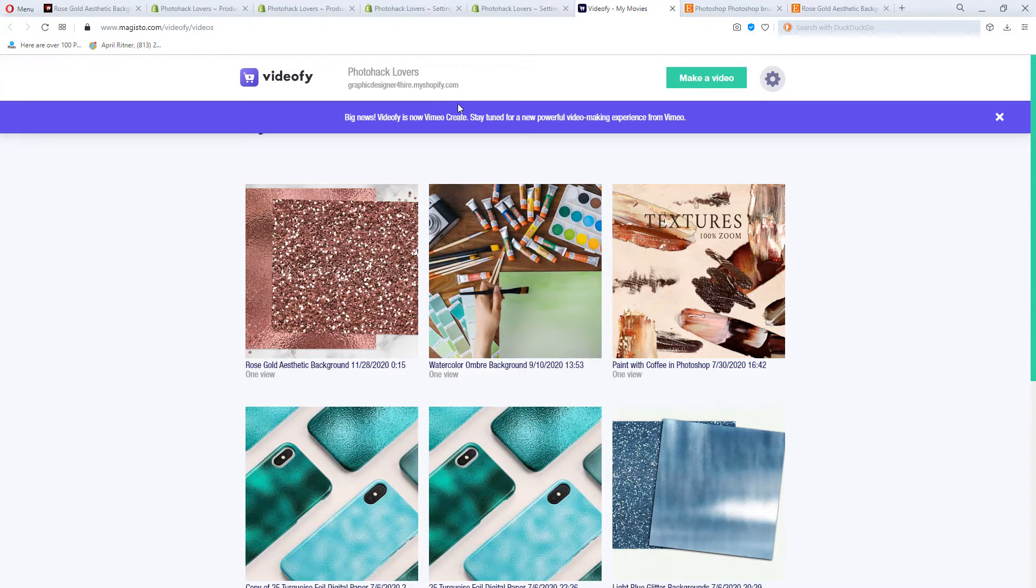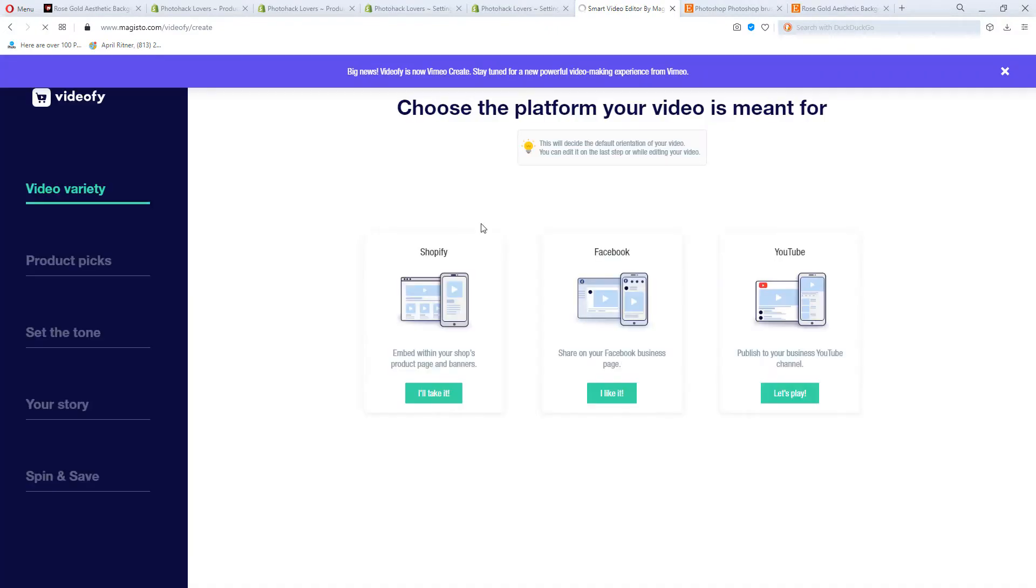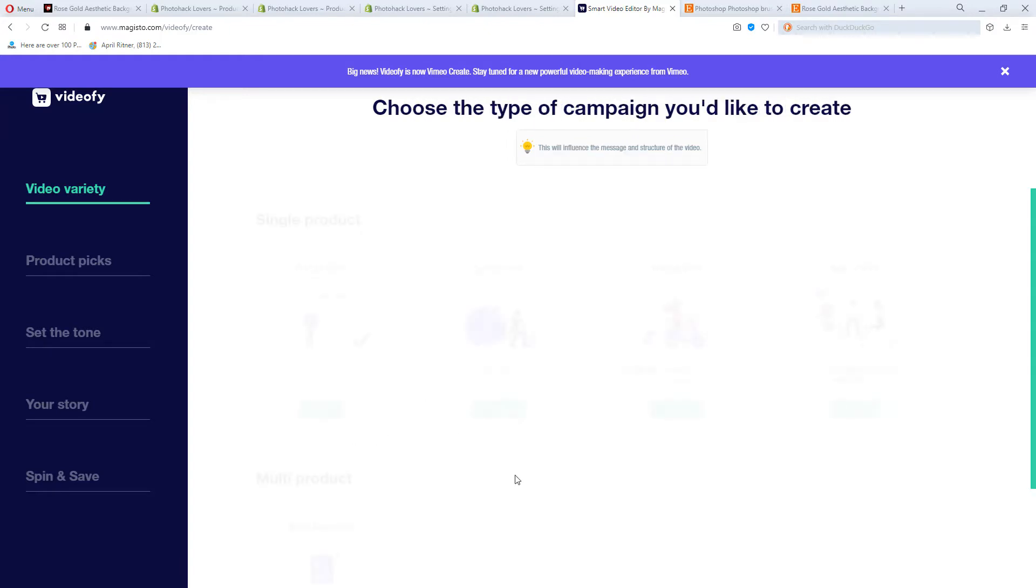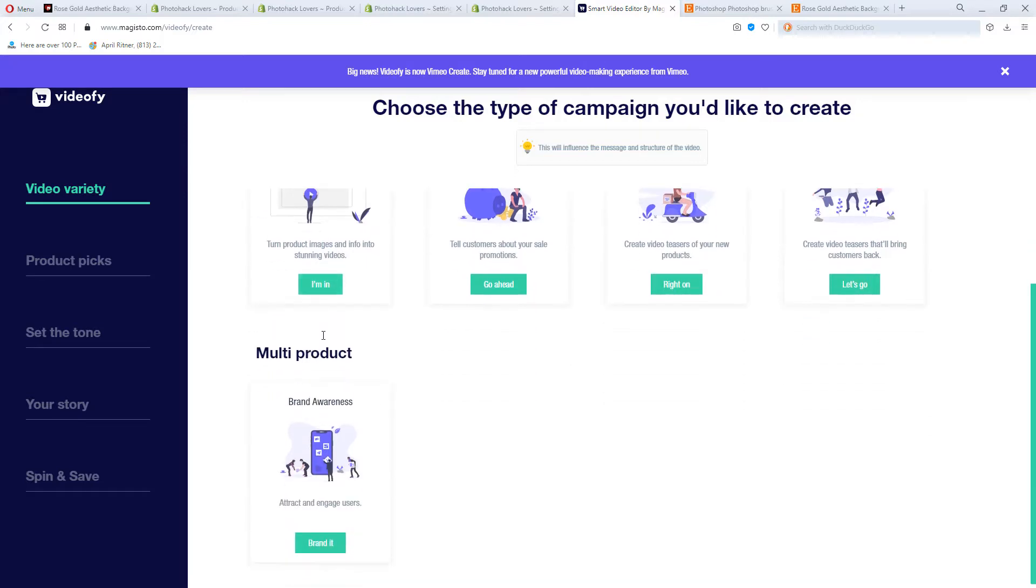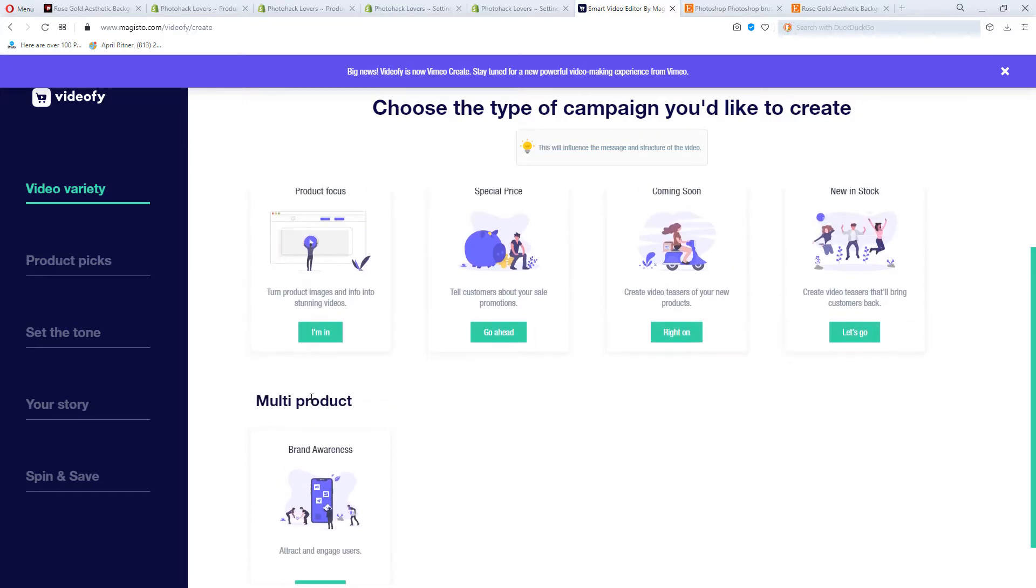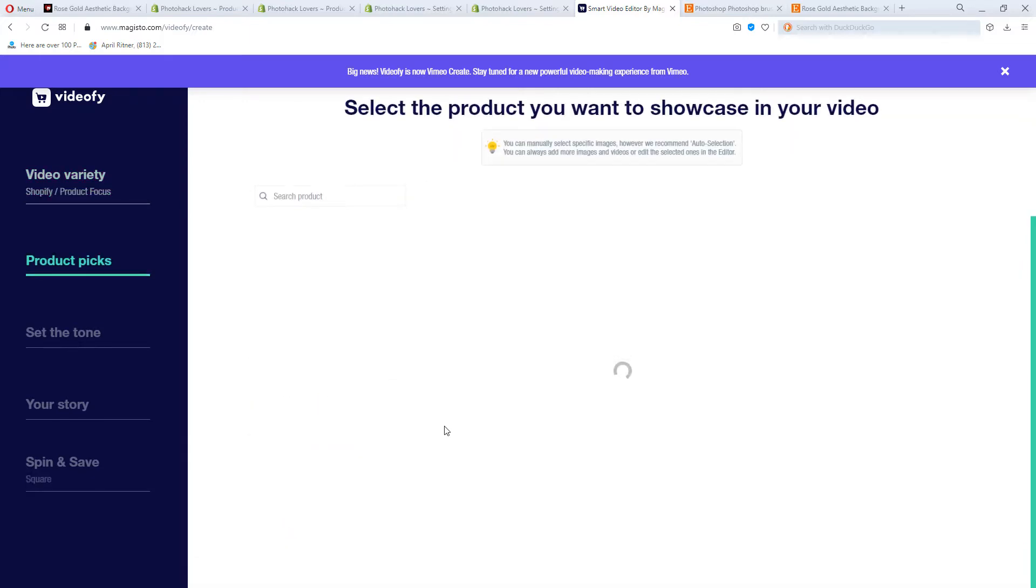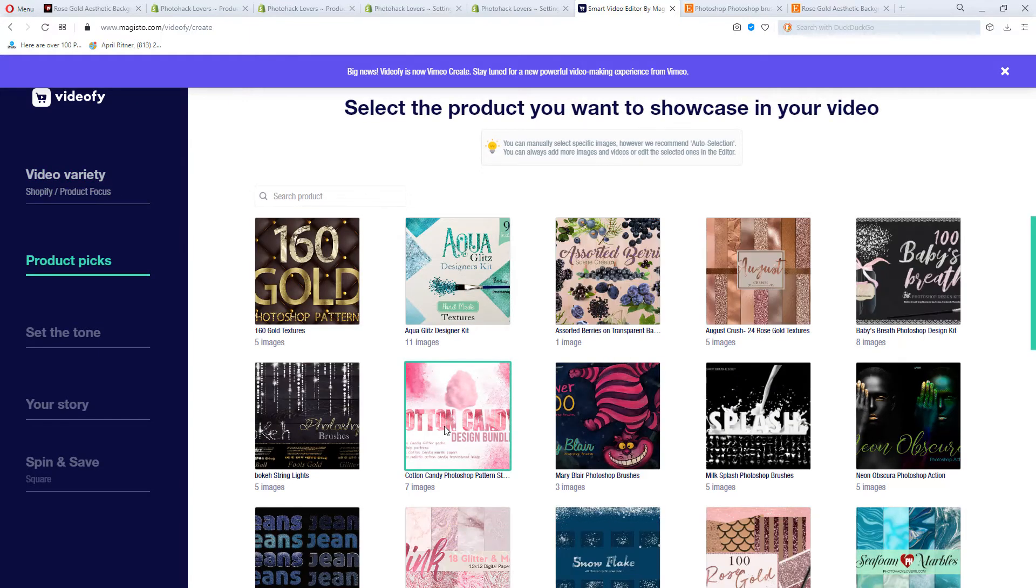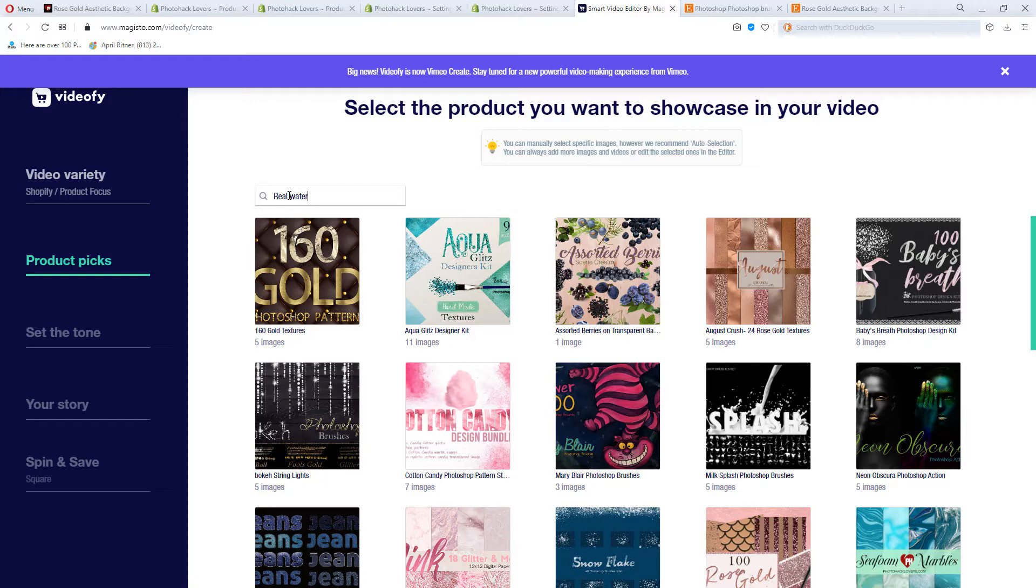So here in my Vimeo, I have created some of these videos. And if you click over, you can see that they're really cool. So let's go ahead and make a video so I can show you. We're going to click on this button called make a video. And we're going to choose Shopify. You can make a Facebook or YouTube video, but I always pick Shopify because even for other formats, this works the best.